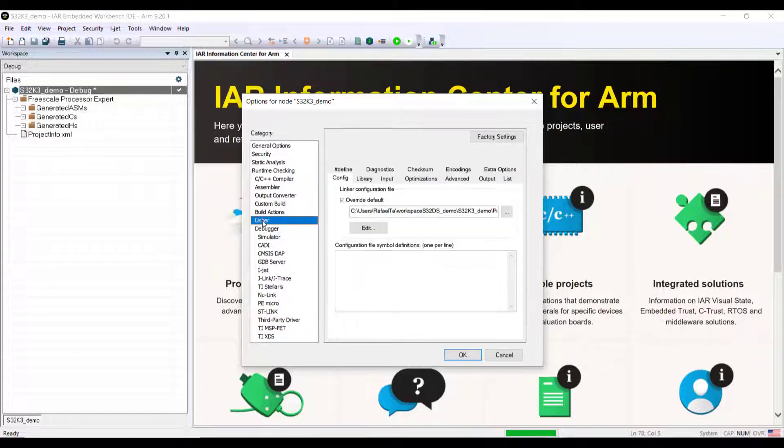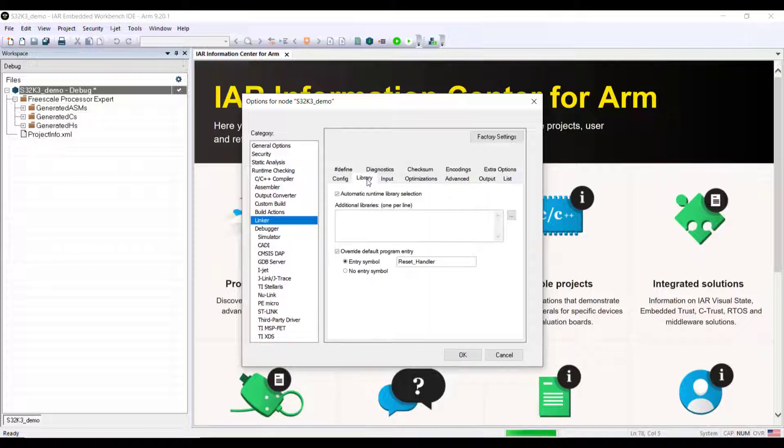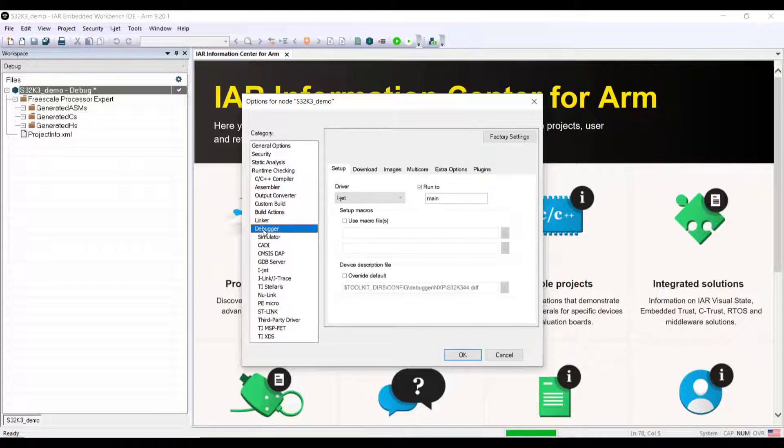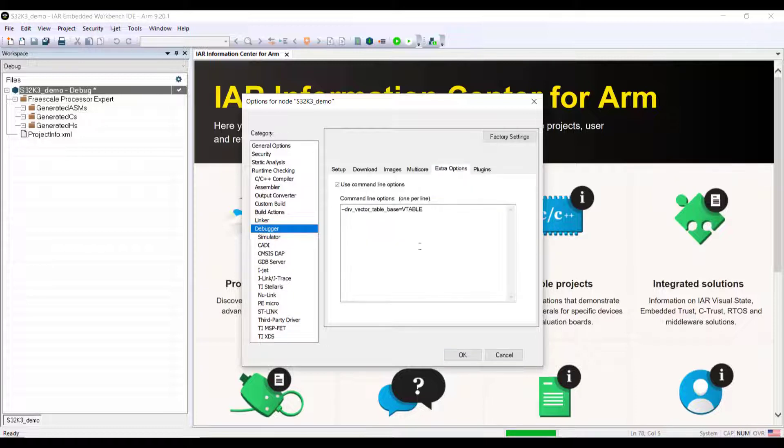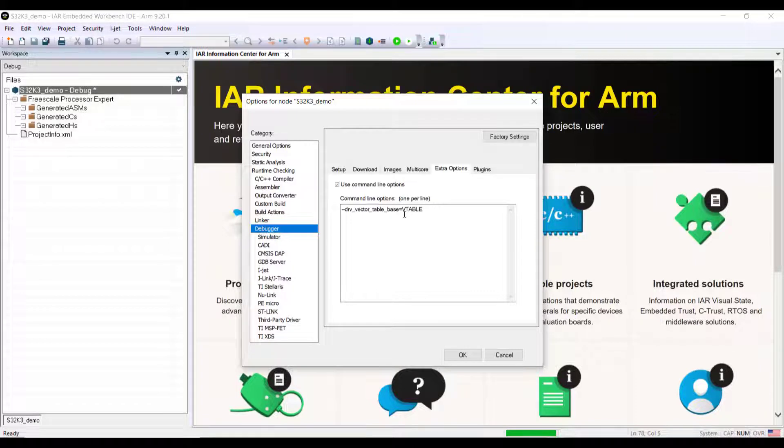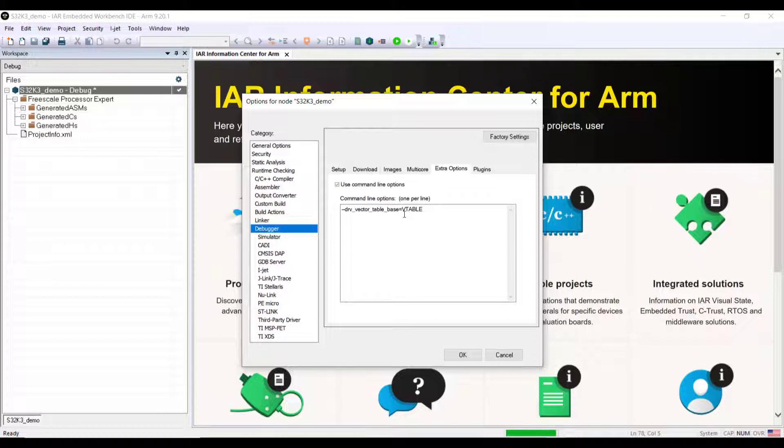Two hints to make sure that everything works smoothly, especially if you're doing it the first time. Make sure to double check that the entry symbol here under the linker is reset handler. For making sure debugging works smooth out of the box, make sure that the vector table base is set to v-table. It's just a nomenclature that's used differently on the source code generated by S32 Design Studio and the code generator tools.